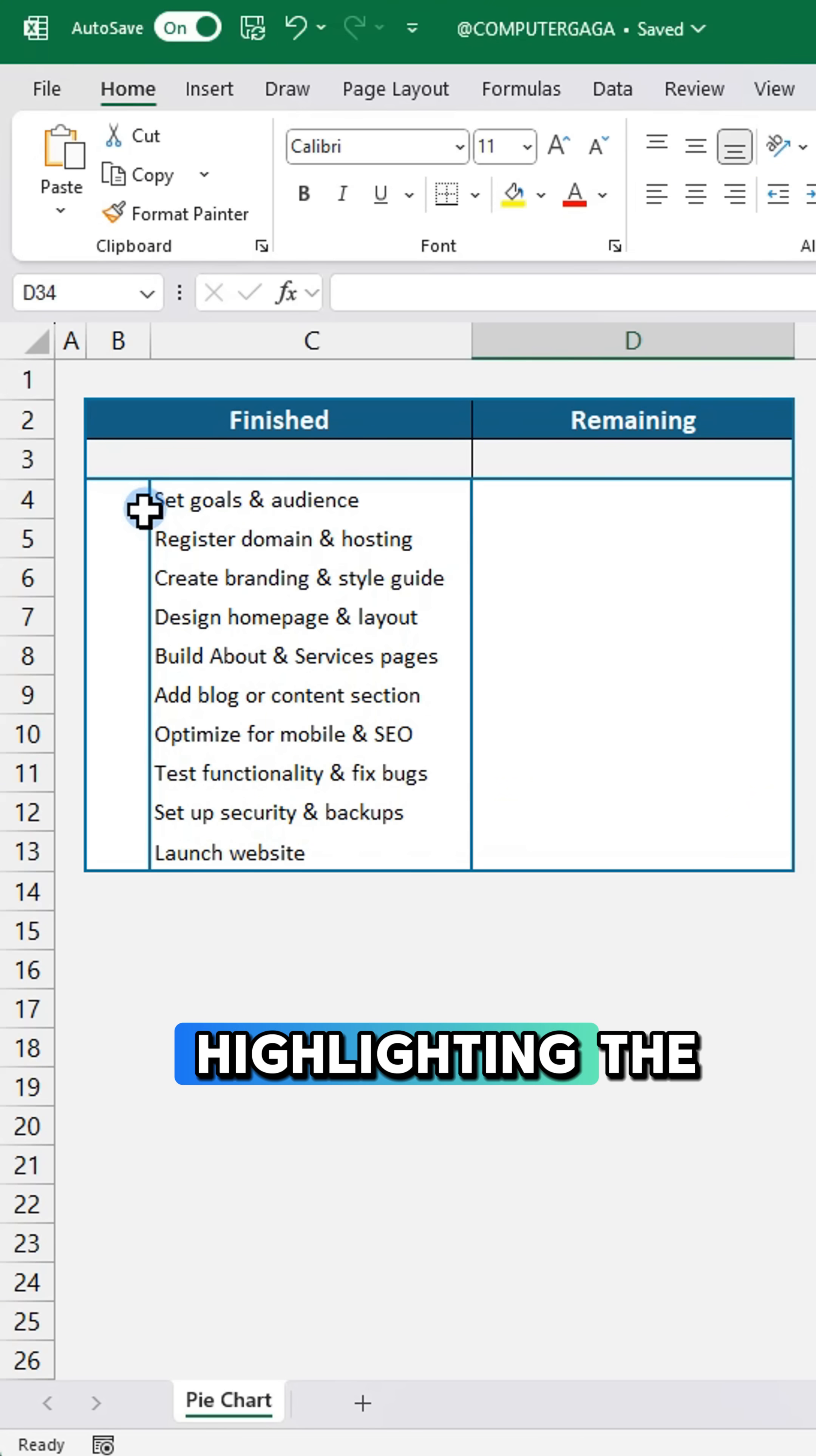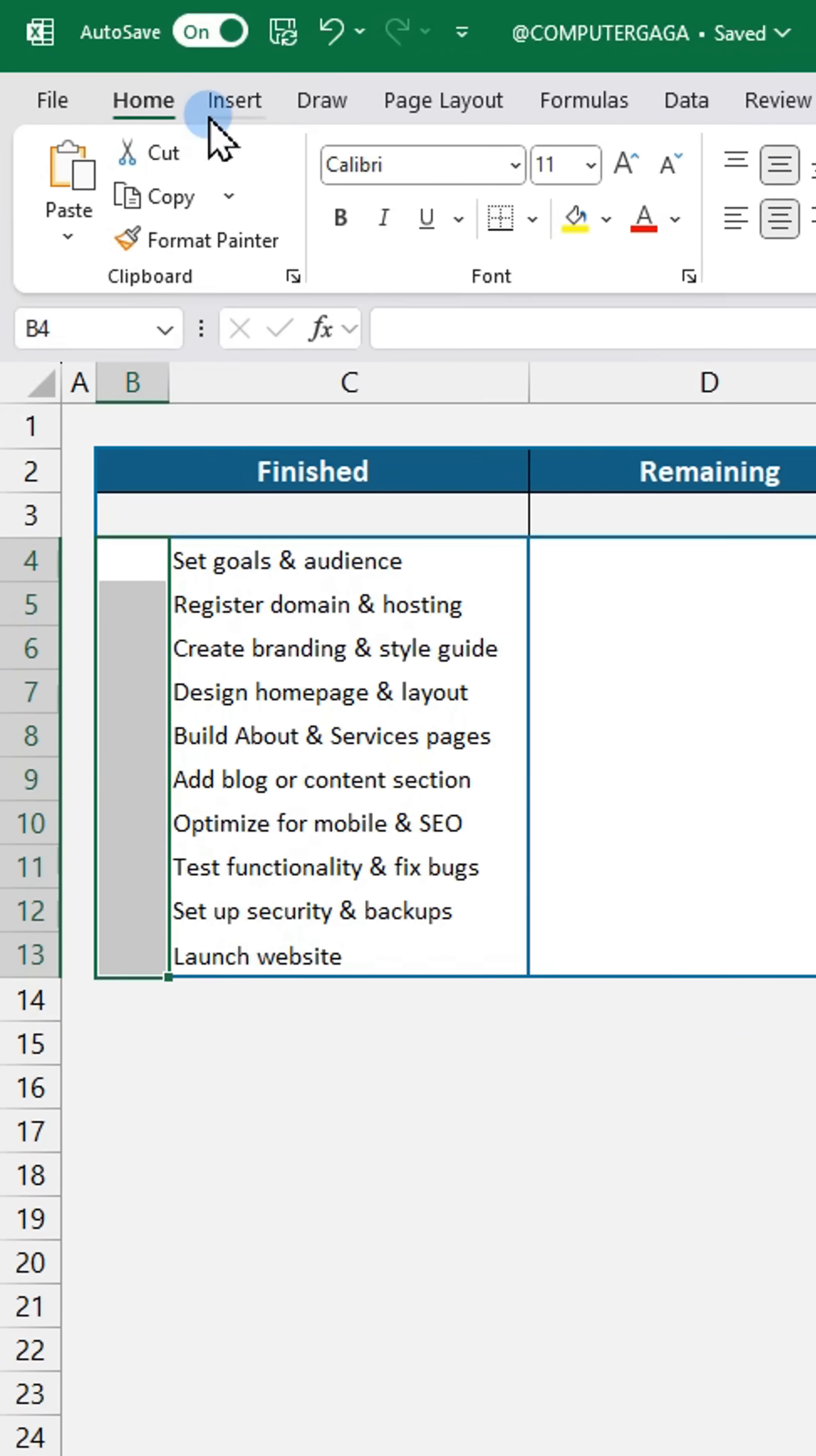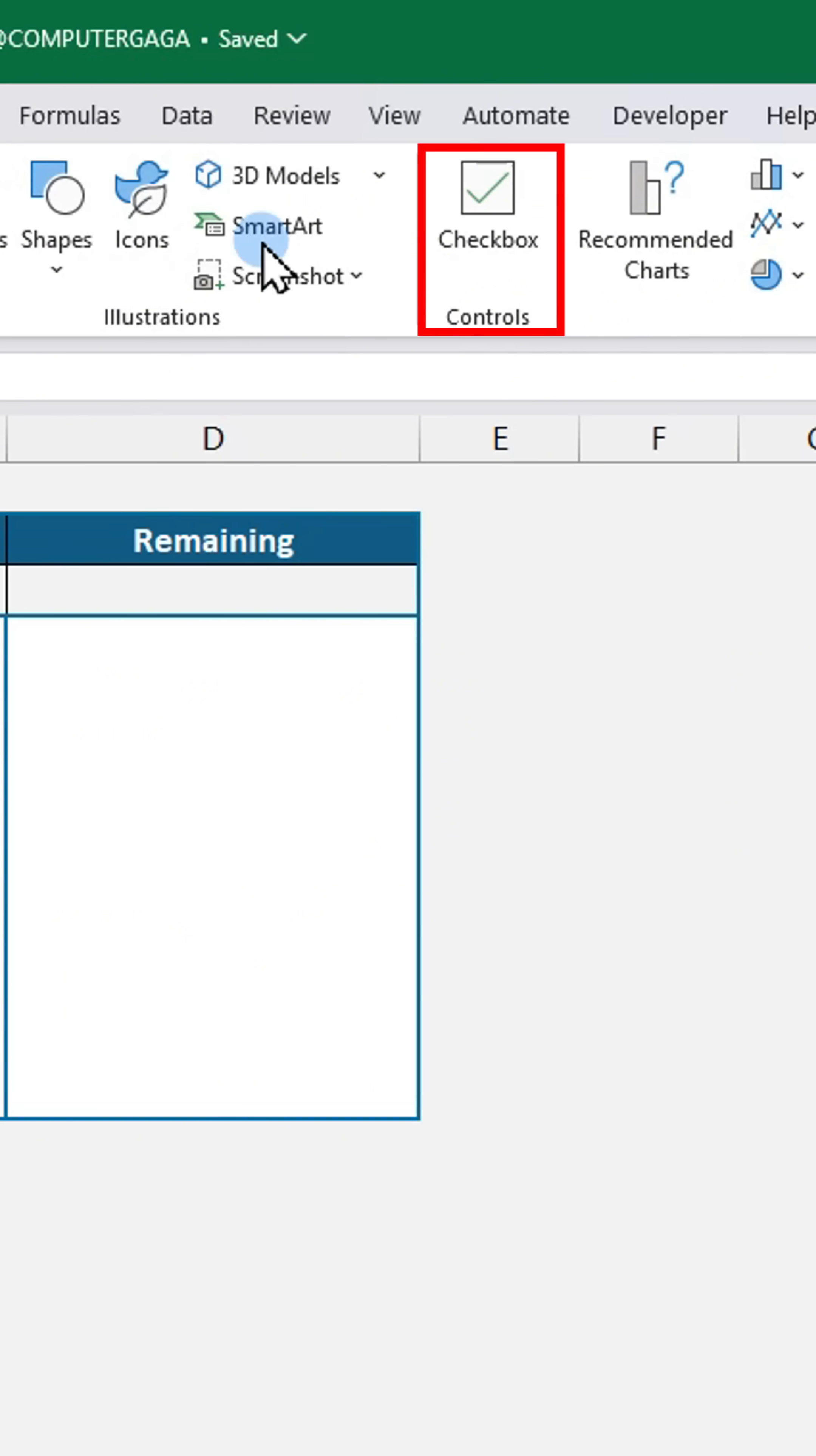Start by highlighting the cells where you want to add a checkbox. Go to the Insert tab and click on Checkbox.